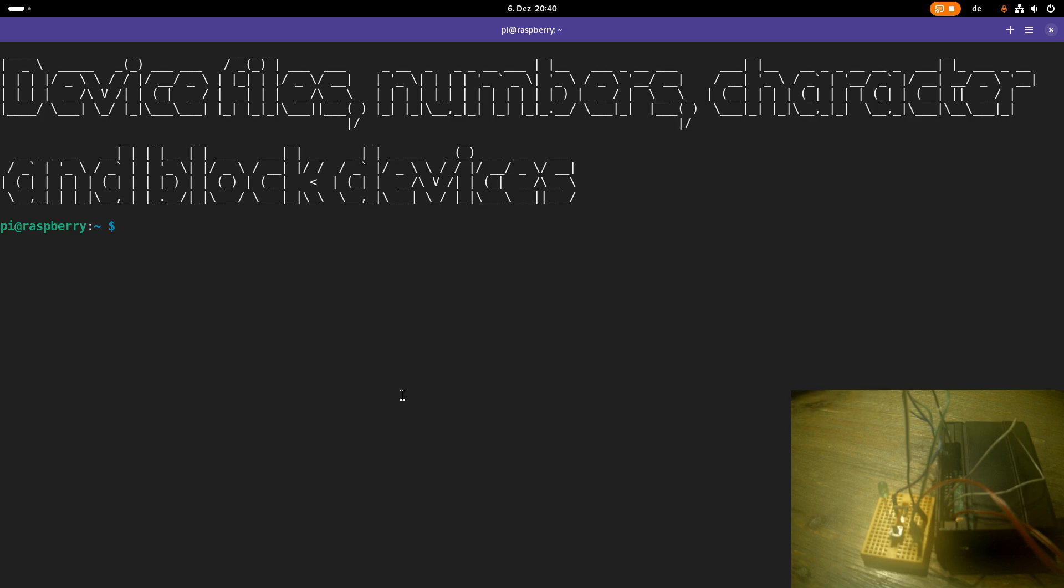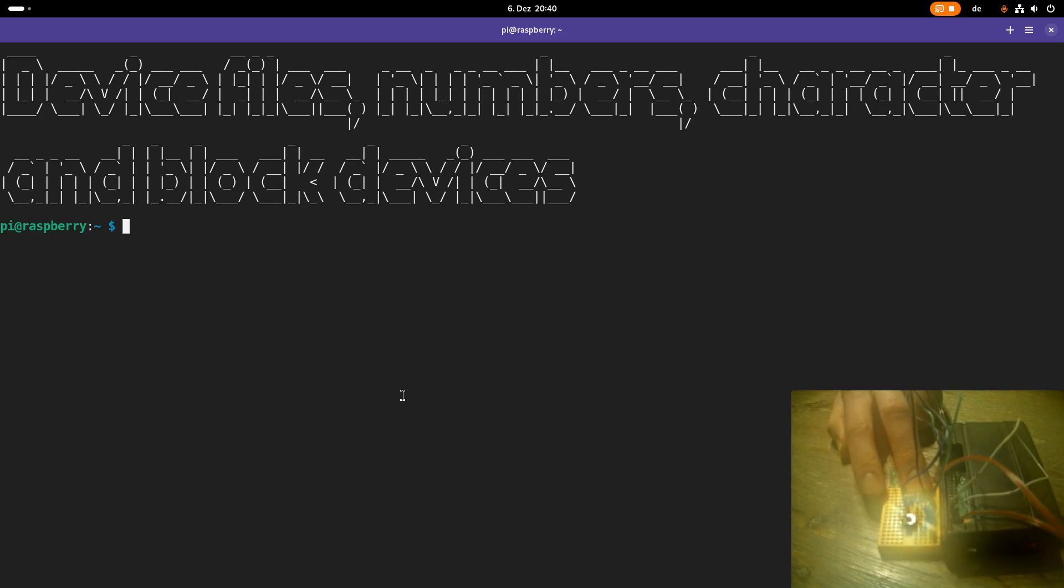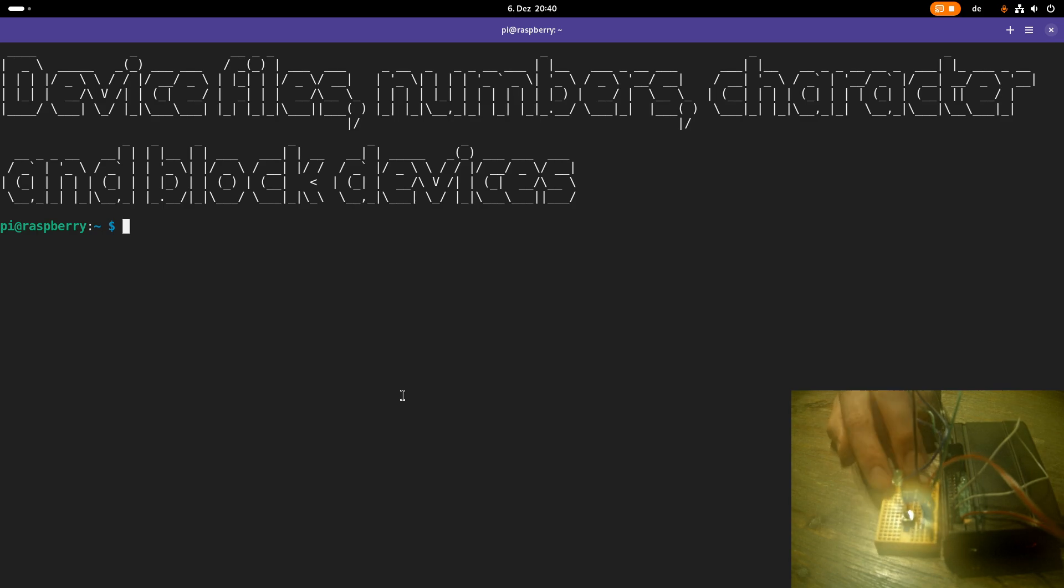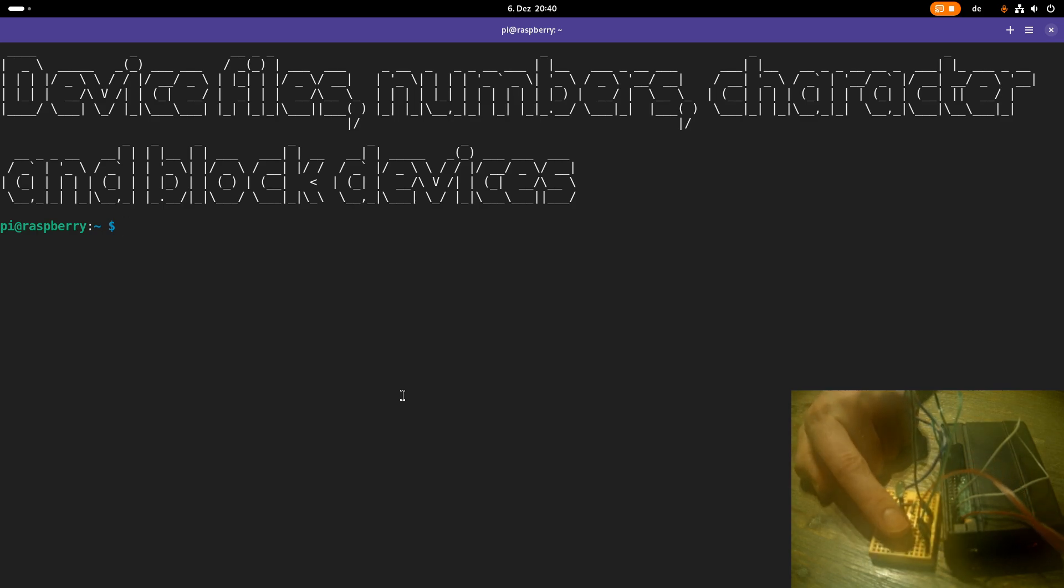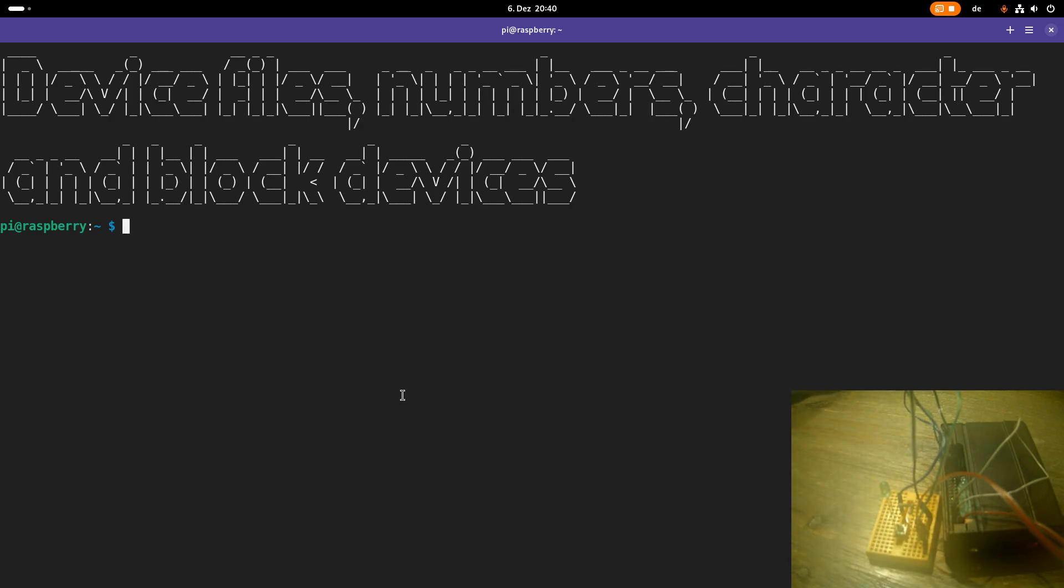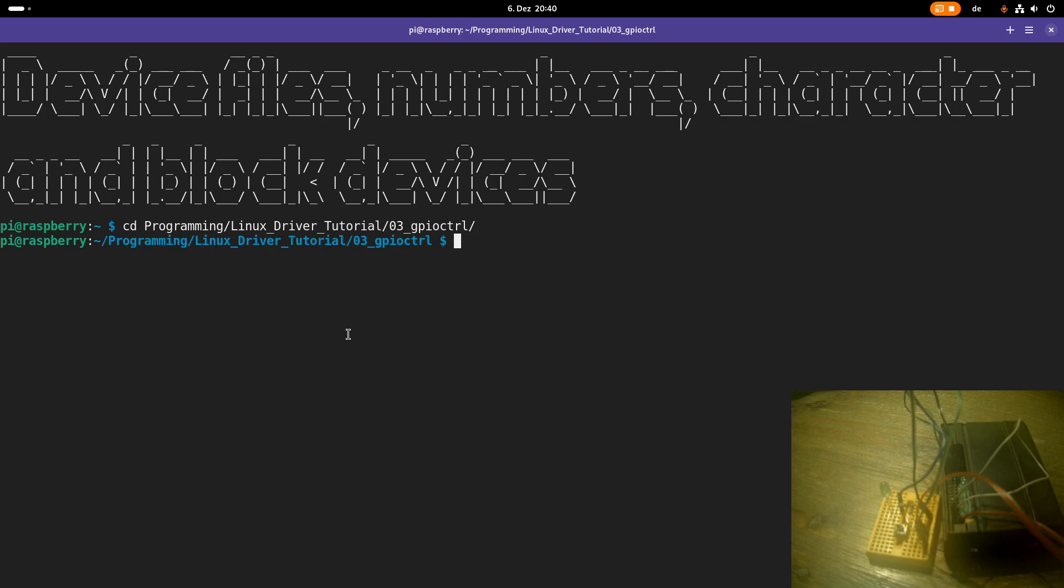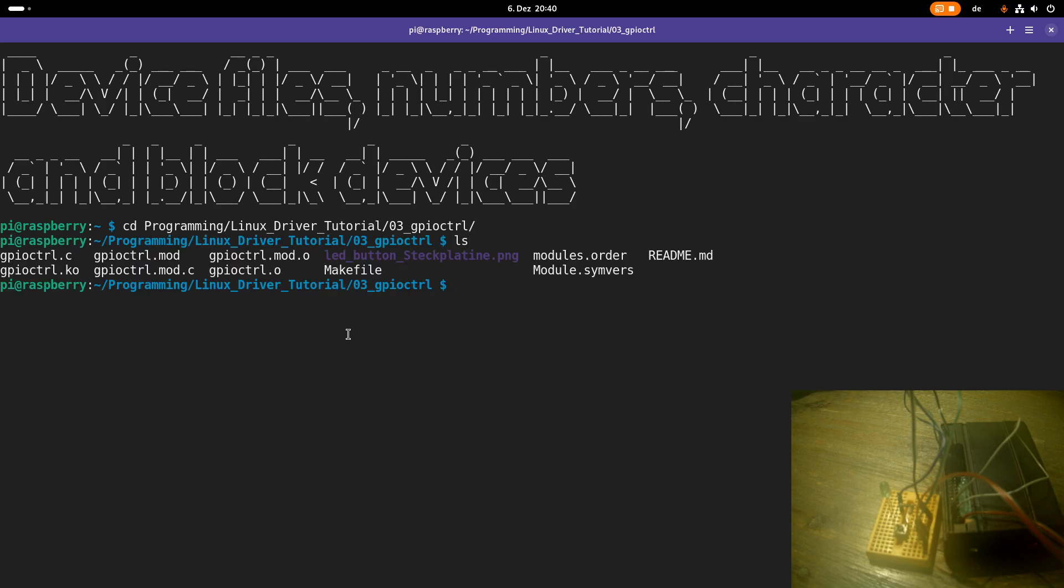So in my last video I have created a driver for controlling this LED and reading the state of this button here. Let me demonstrate this driver once again to you. Here I am connected to my Raspberry Pi over SSH and I will navigate into the folder containing the source code and the compiled kernel module.